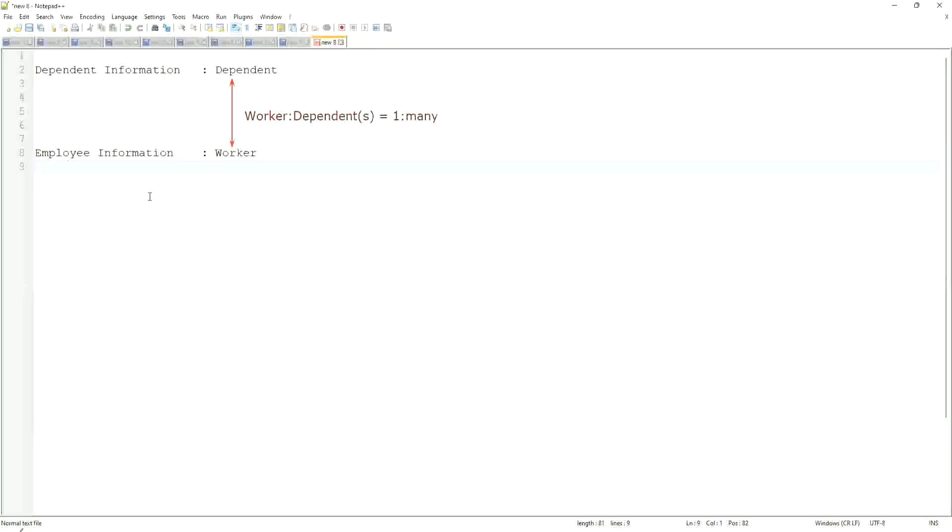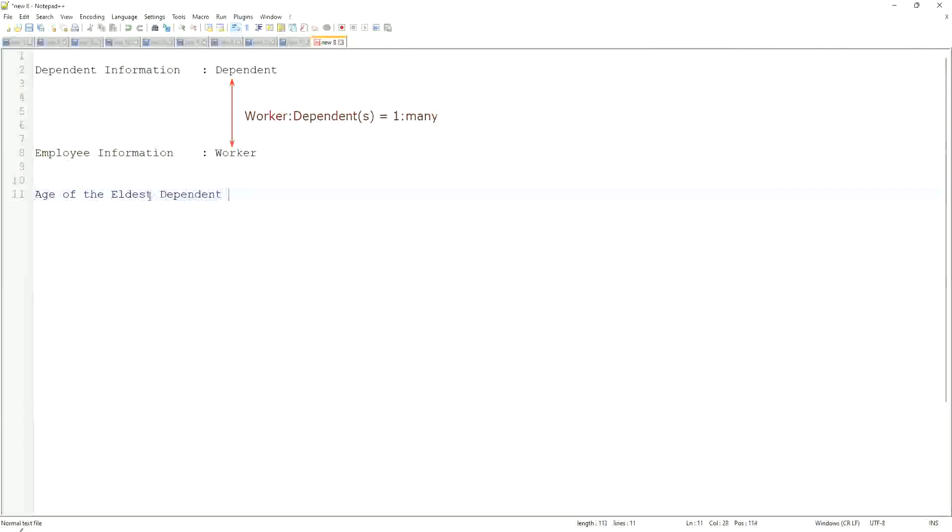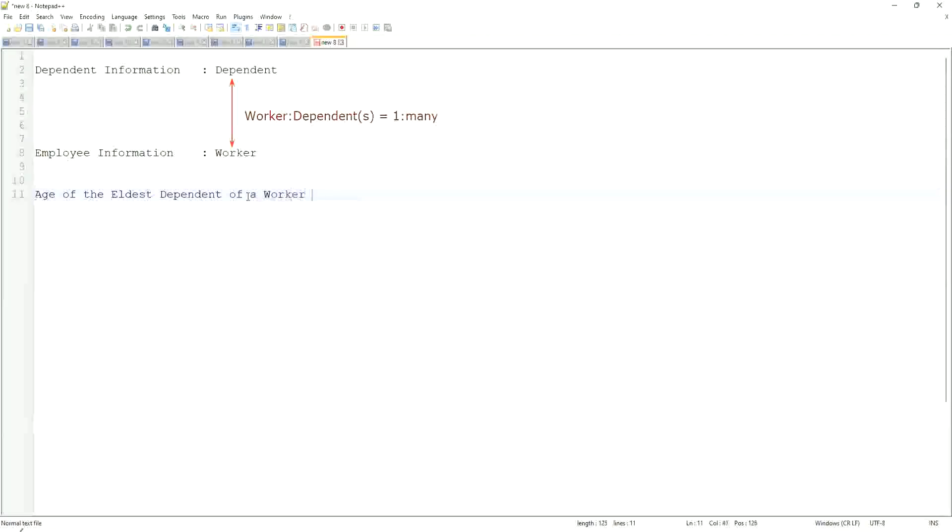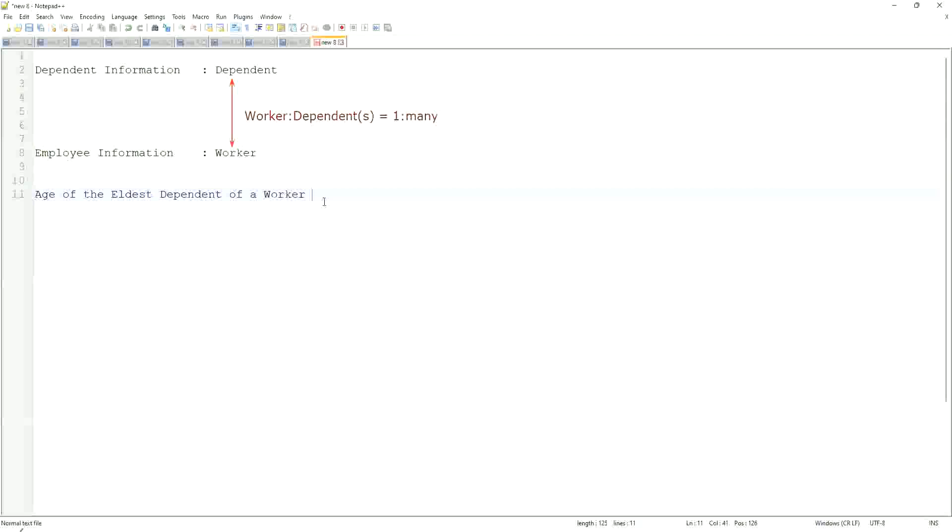Here, what we are trying to do is, we are going to find out, what is the age of the eldest dependent? Age of the eldest dependent of a worker. We are going to do that. When we did the related business object filters and sub-filters, what did we do? We selected only the dependents who were more than I think, 10 years old. That's what we did.